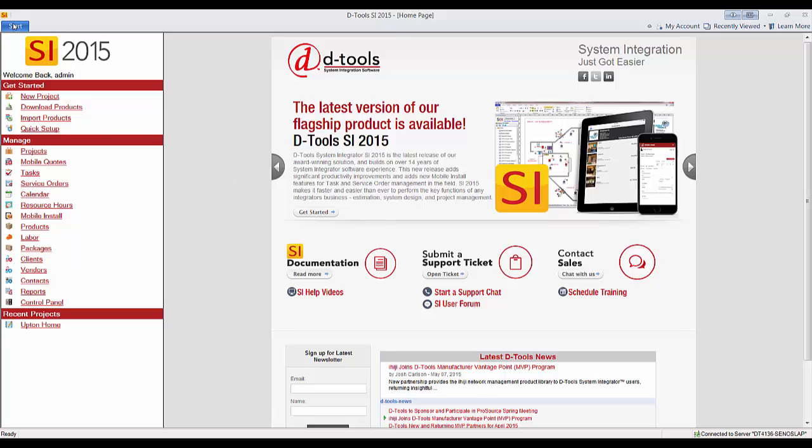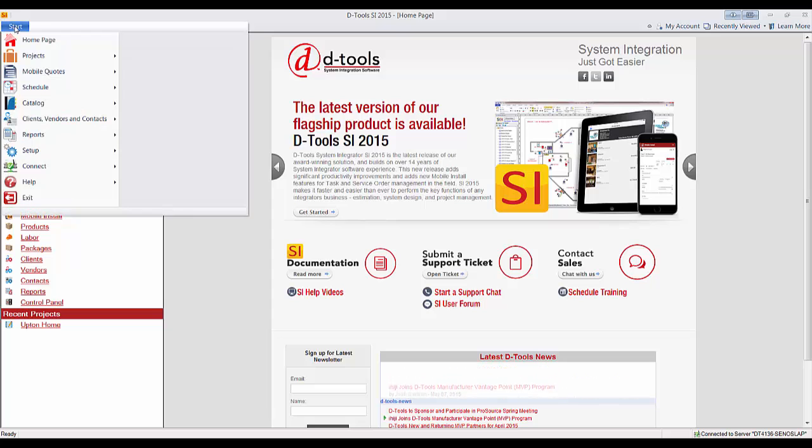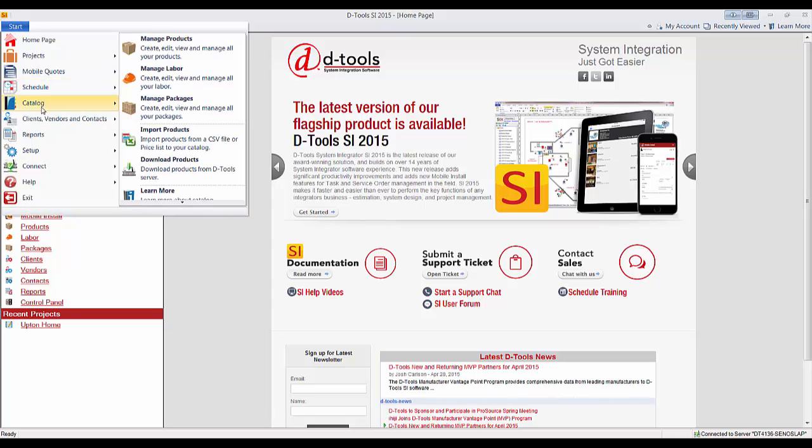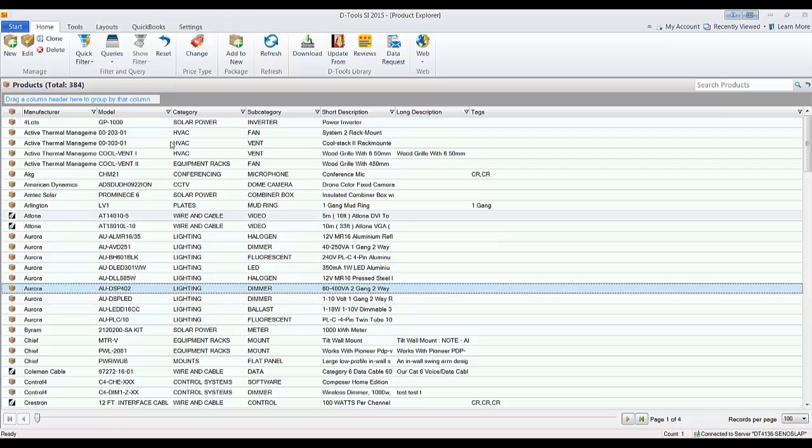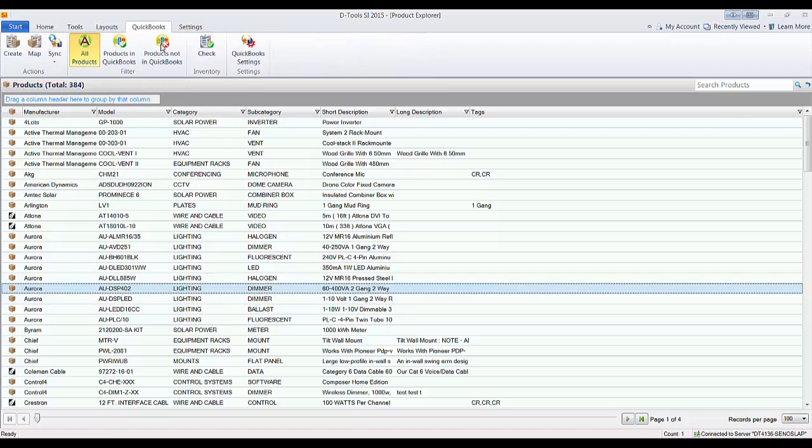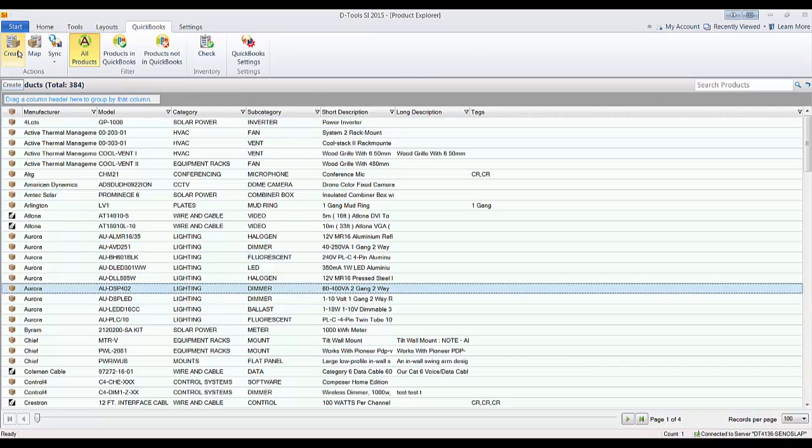To do that, go to Start, Catalog, and Manage Products. On the QuickBooks tab here, besides this create button which would create a new item that we demonstrate in another video, there is this map button to map to existing QuickBooks items.